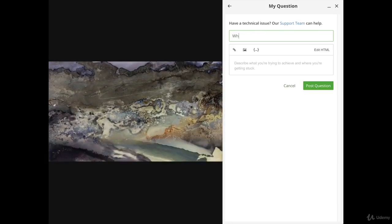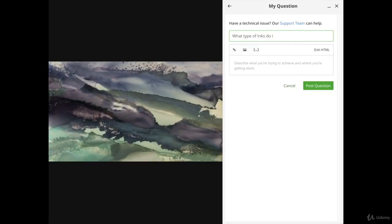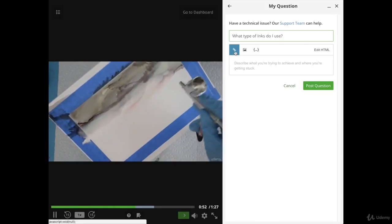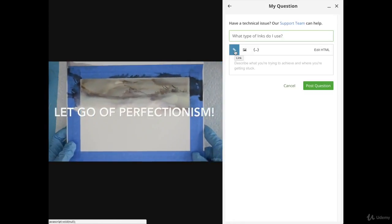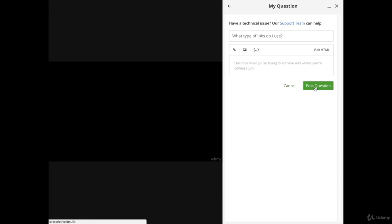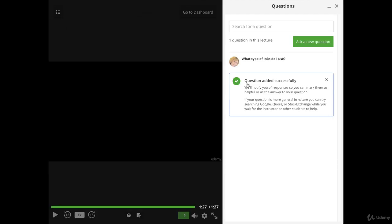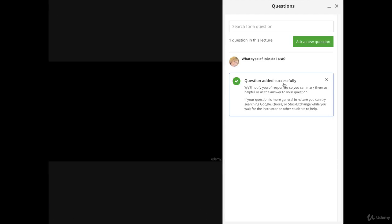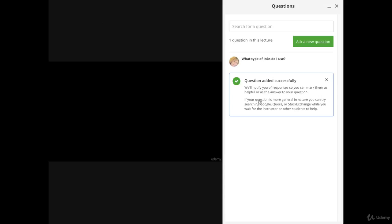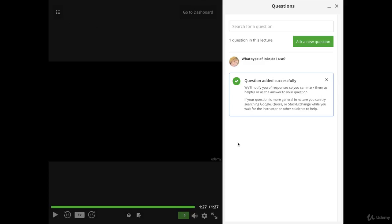If there are no questions and you want to ask your question, this is a great place to do it because other students may have very similar questions and this will answer it for everyone. You're going to click on that question and type it in — for example, 'What type of inks do I use?' You can either attach a link or if you have a photograph of something you're asking about, you can choose to add your photo. Click on the image option and choose a particular image from your computer, then click Post Question. It will show your question has been added successfully. As an instructor, I try to get back to students within 24 hours. It's also a great area to post your picture or painting as you progress through the course if you'd like some feedback.